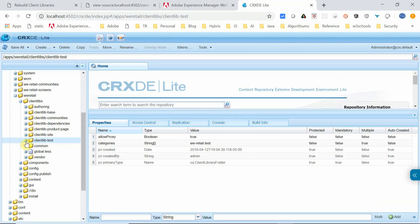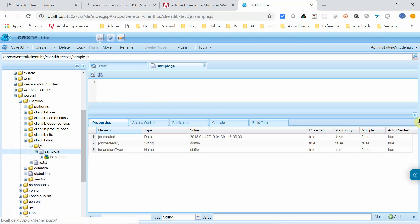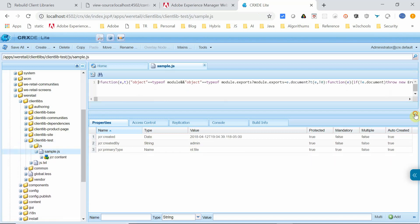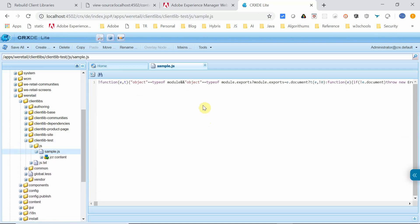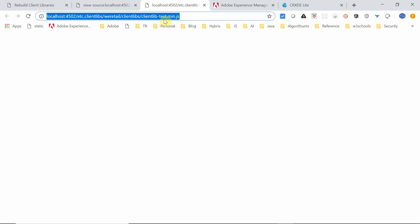If you go to this clientlib test.js, sample.js, you can see this is already minified. This is an external JavaScript and its minified version is kept here. Right now, I enabled the minification at the global level. While accessing this clientlib test min.js, you can see that this is not loading. This is because this JavaScript is already minified and the minification process is failing in AEM.